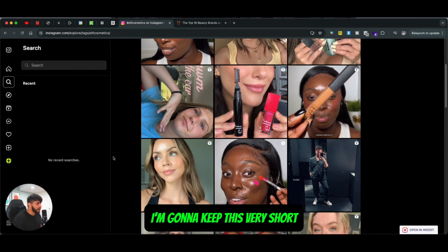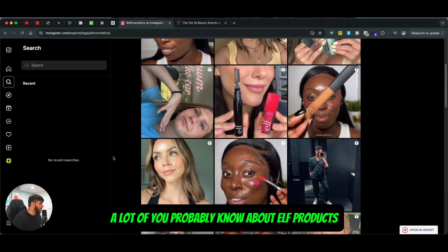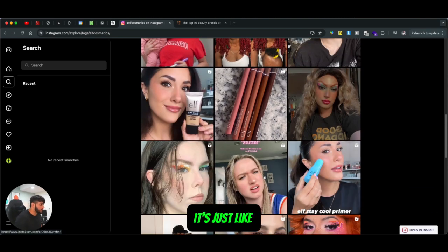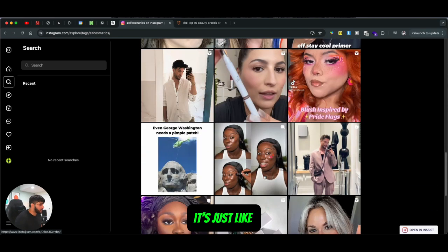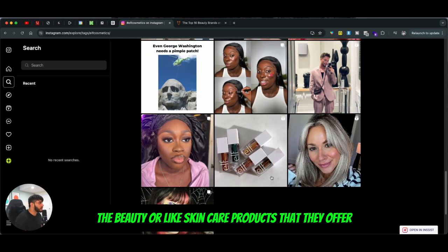I'm going to keep this very short. I'm going to talk about ELF — it's just a beauty brand, a lot of you probably know about ELF products. If you don't, it's basically beauty and skincare products that they offer.